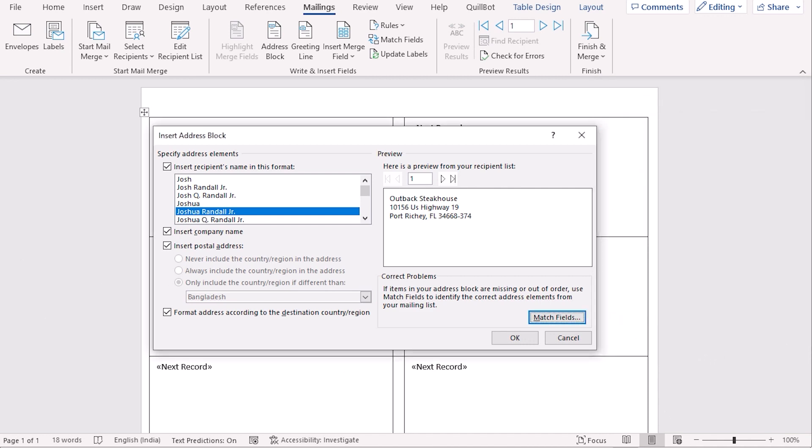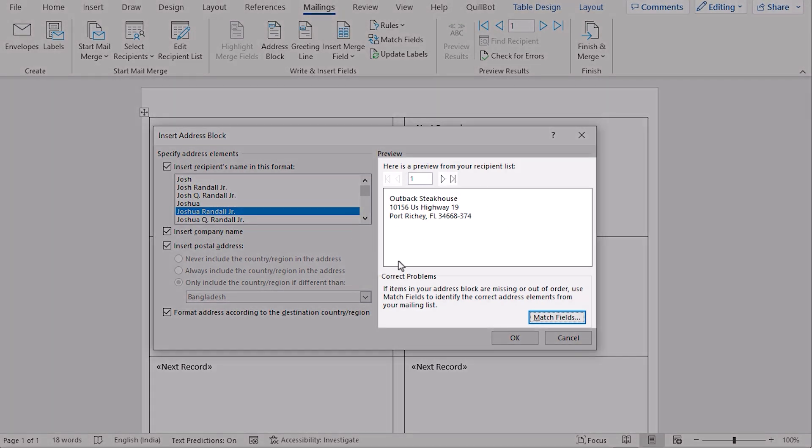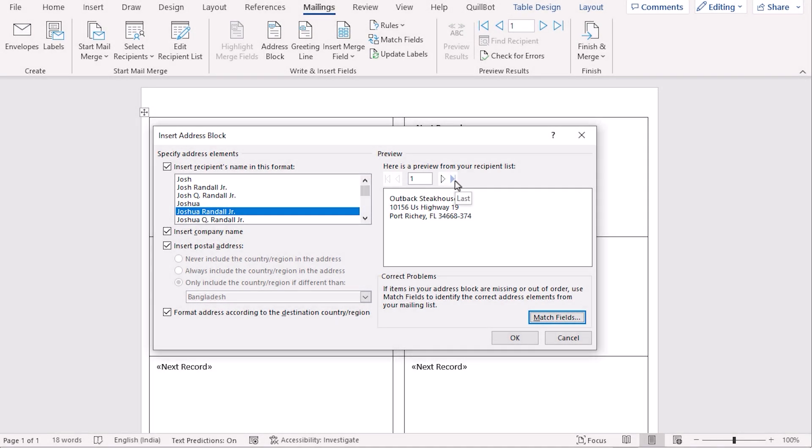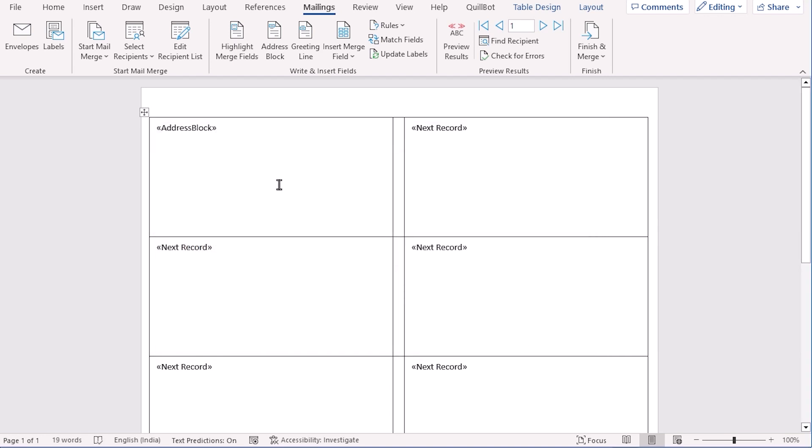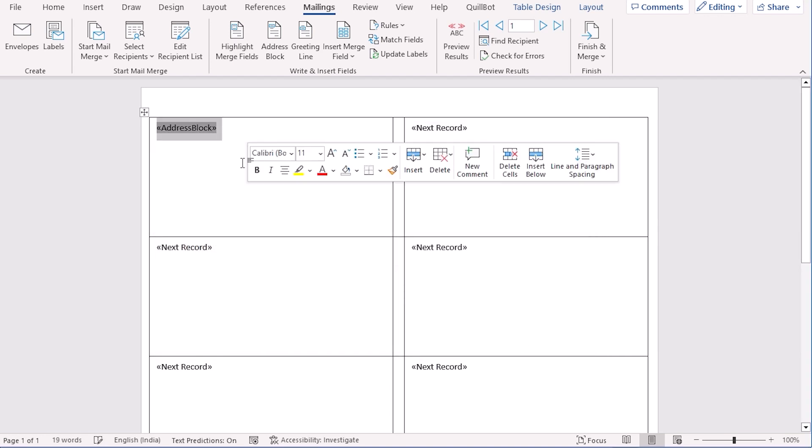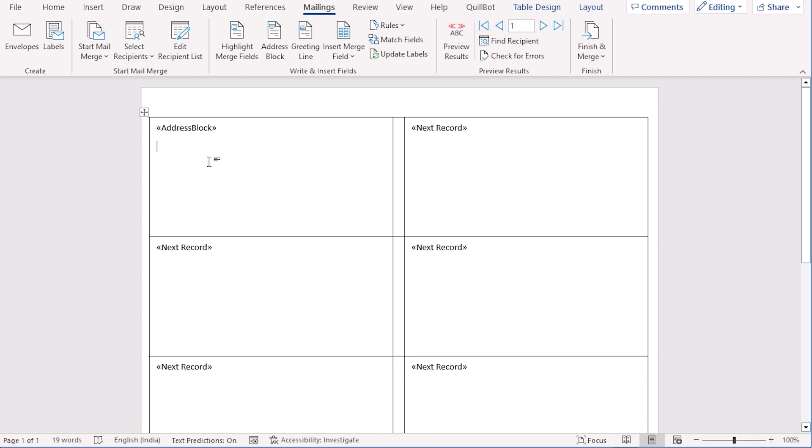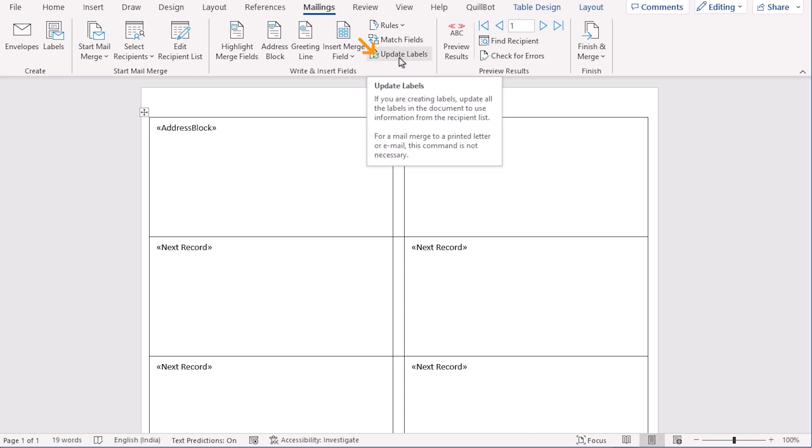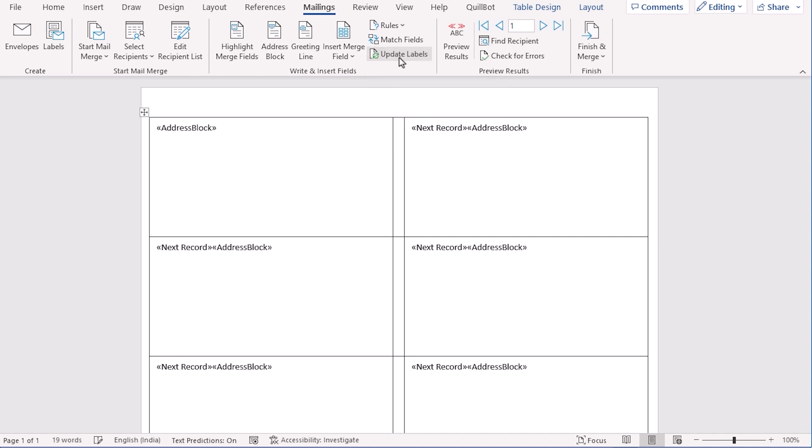If you click OK and in the next section, you'll see that you've got the preview here that it will show on the word file. If you click OK, then it will show the list as address block. And now, if you want to go for every list, then just select the update labels in the write and insert fills option. If you click on the update list, then you'll see that in every section, now address block has been added.